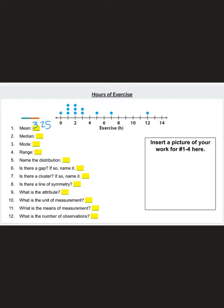Question 2 asks for the median — the middle number. On a dot plot we cross off one big and one small to get to the middle. I'll cross out the 12 and the 0, then one of the 1s and the 7, another 1 and the 5, another 1 and a 3, then a 2 and a 3. We're left with 2 dots on the number 2, so the median is 2.